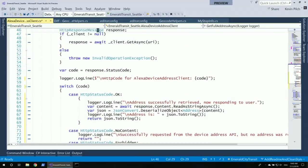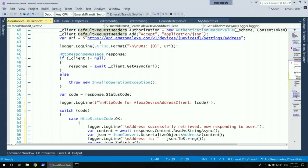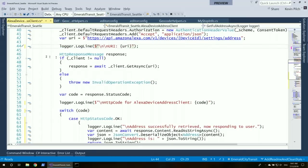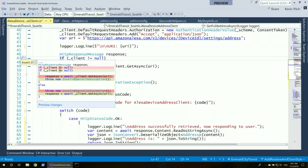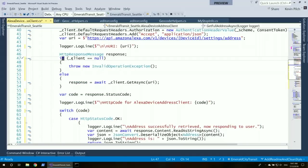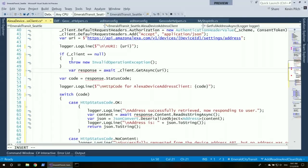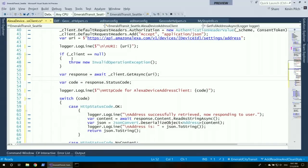I have a guard clause pattern where I get a response and then throw. I prefer it the other way, so we've added an Invert If refactoring. For an if with an else, it negates the condition and flips the cases. I flip it around, delete the else branch, and end up with a clean guard clause instead of an if-else.